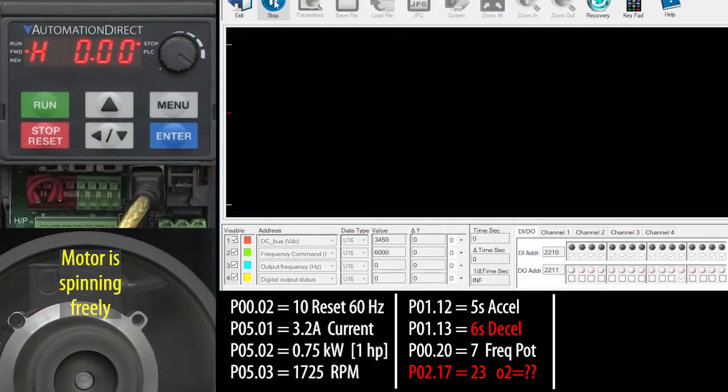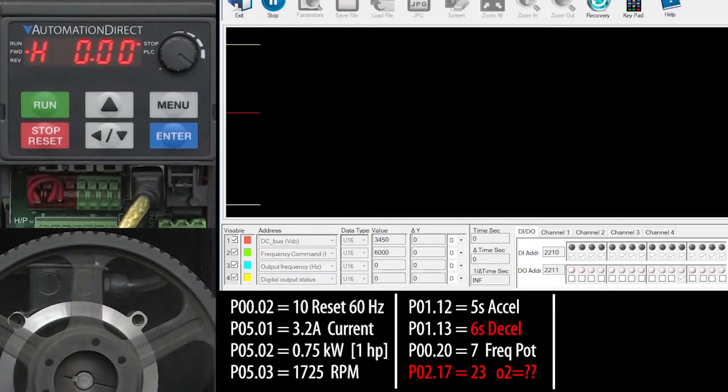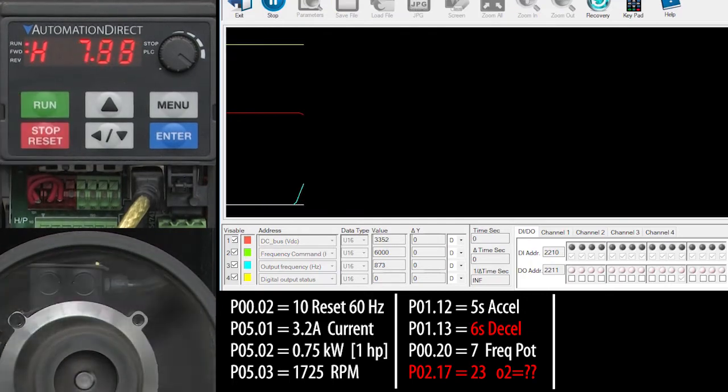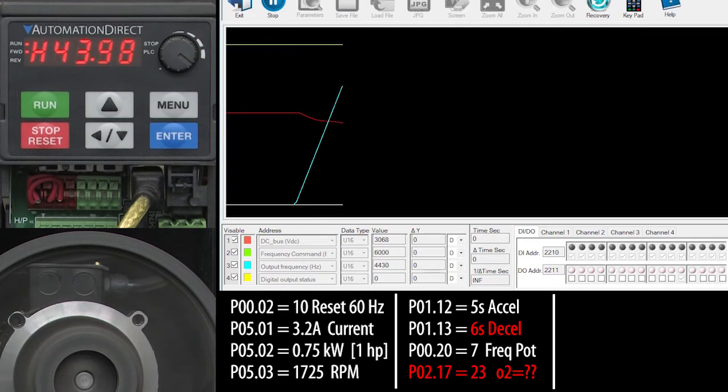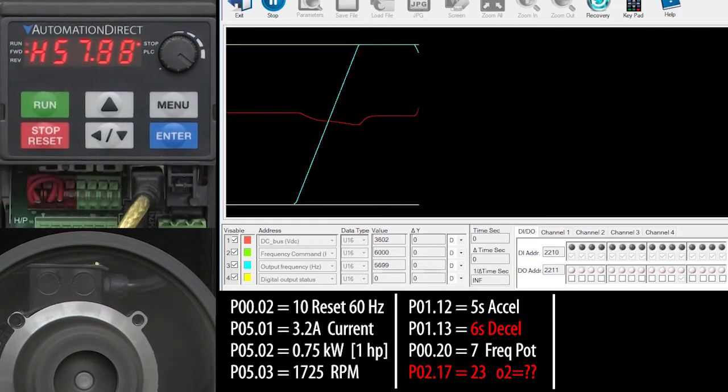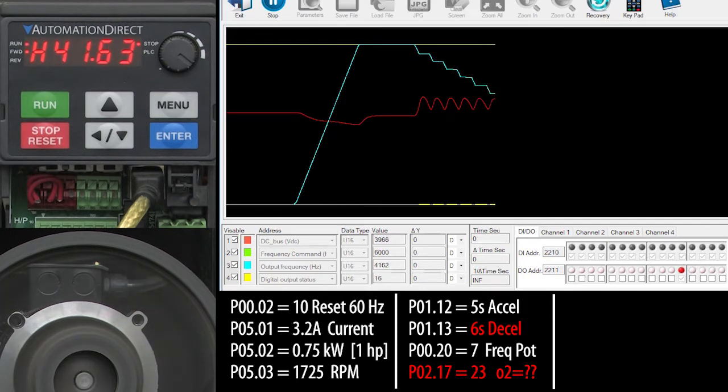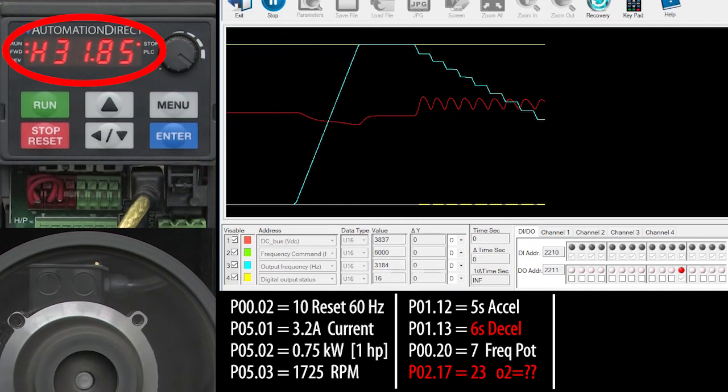I'll start the scope and hit run. Let it ramp up, wait for the DC bus to settle out and hit stop. Hmm, this is taking a lot longer than the 6 second deceleration time we asked for, isn't it?